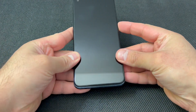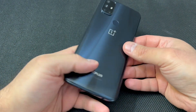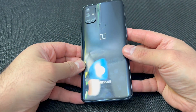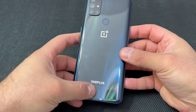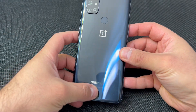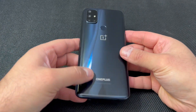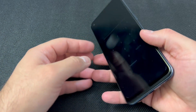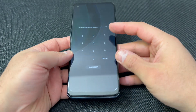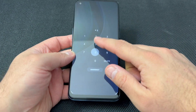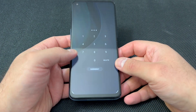Hello guys, welcome back to my channel. In today's video I'm going to show you the steps on how to reset your OnePlus Nord N10 5G. As you can see, this device has a passcode, and I'm going to show you how to reset it and delete everything on the device.